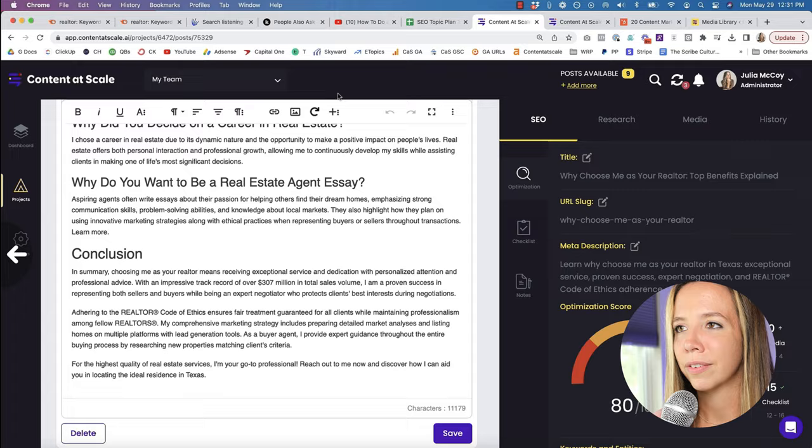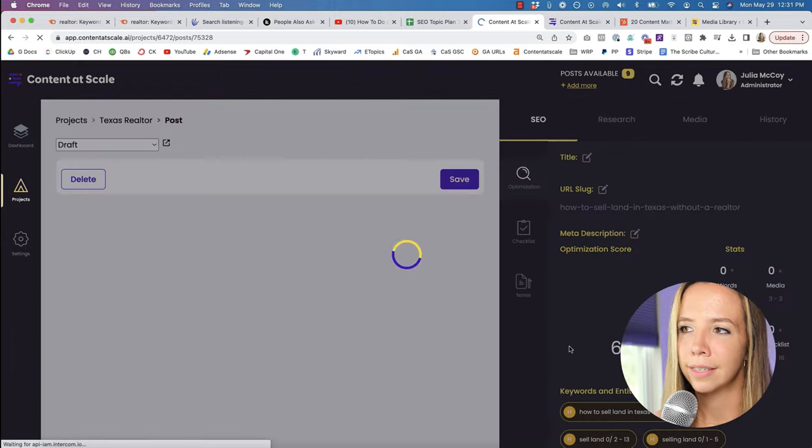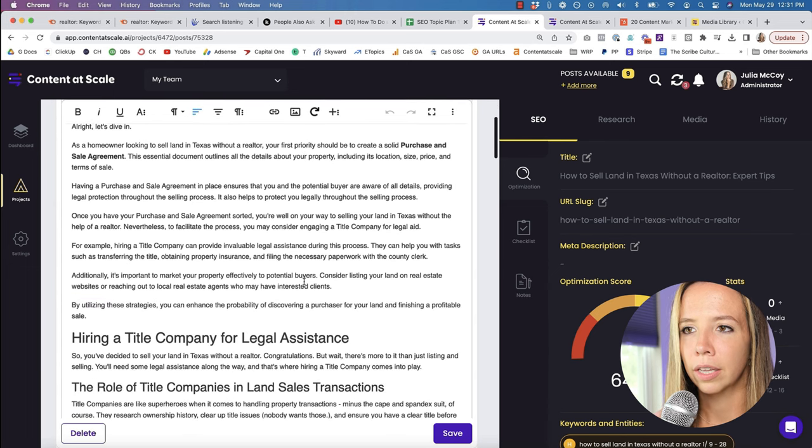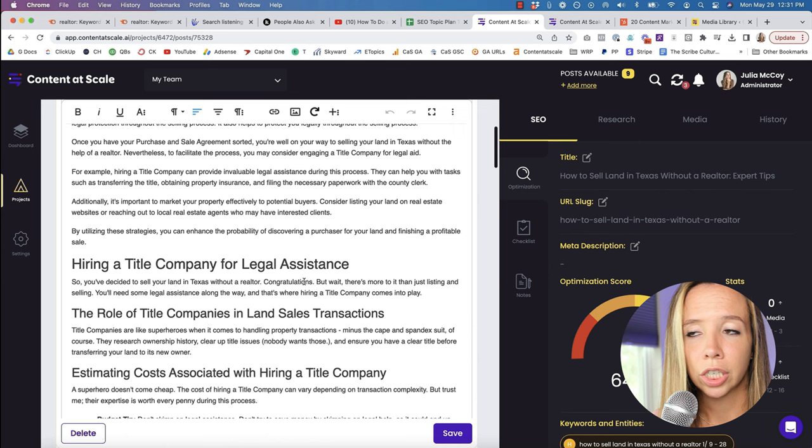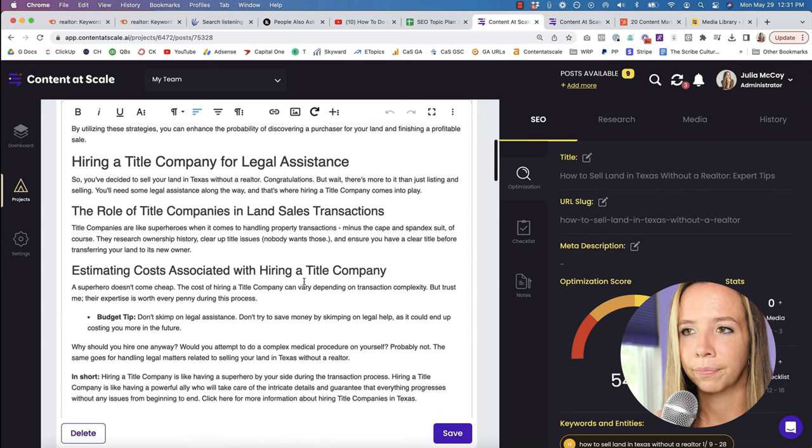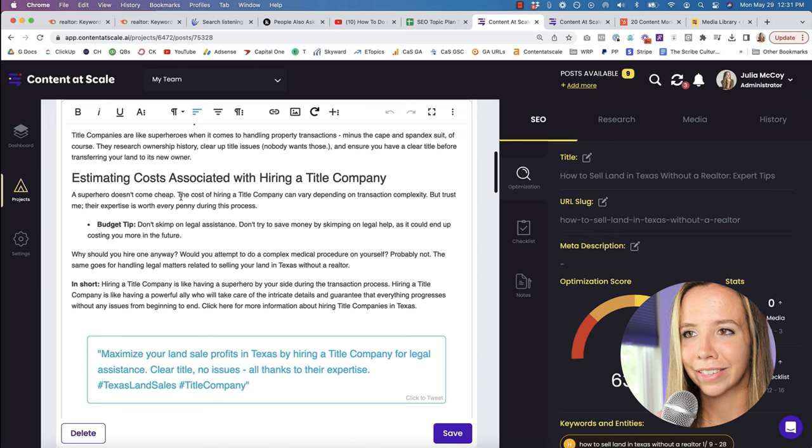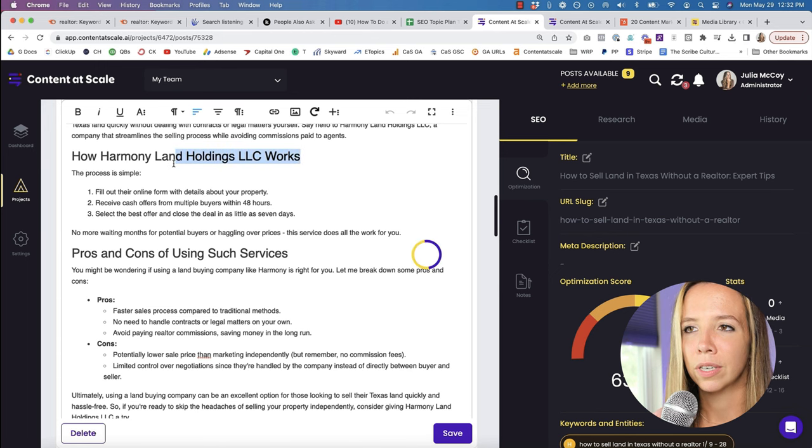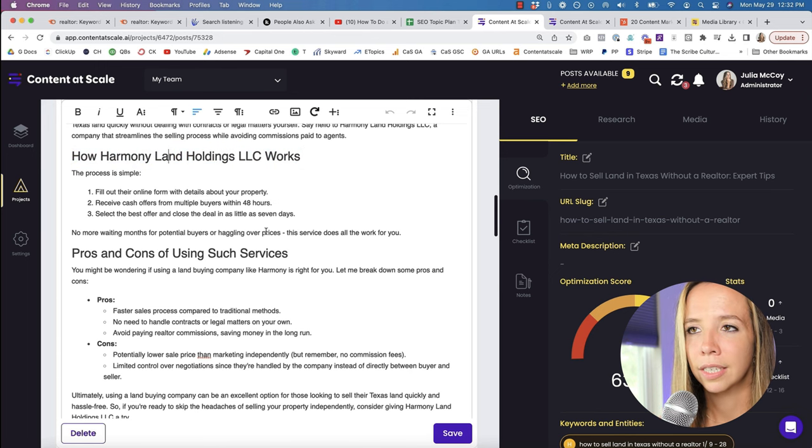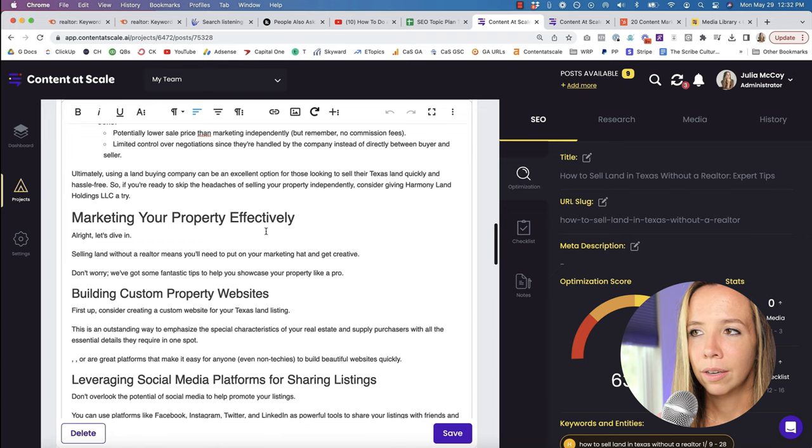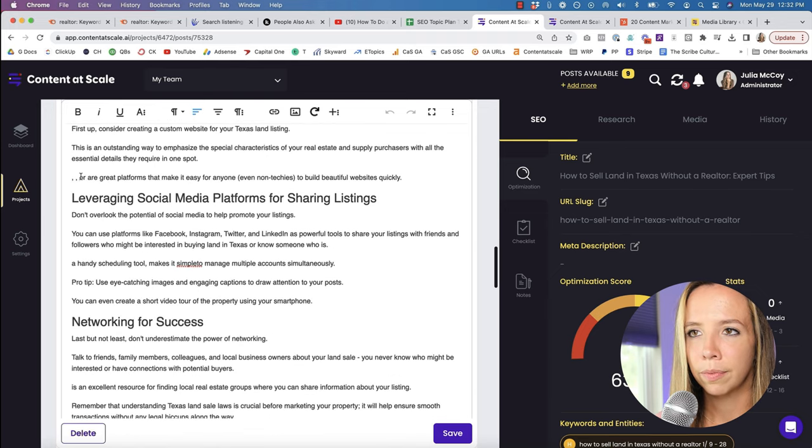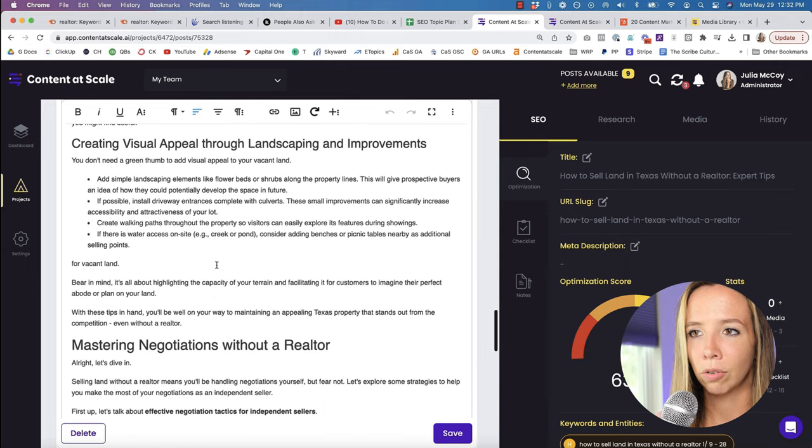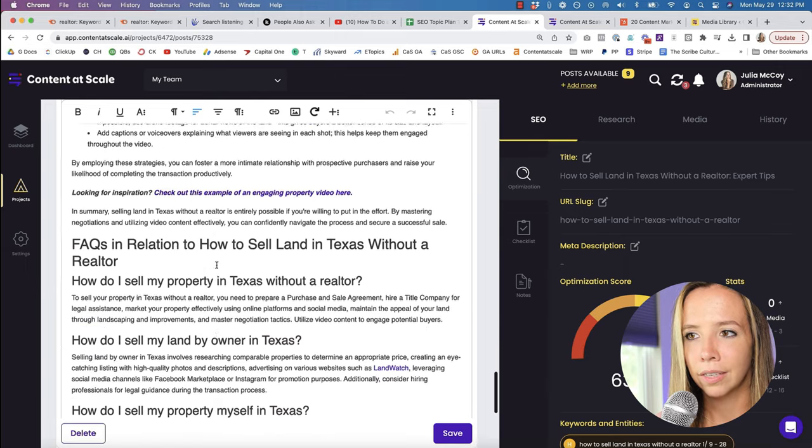So whenever we open this, we can see at a glance all of the content, as well as this optimization score on the right with the keywords that we're going to use. This one doesn't have a ton of keywords because it's super long tail. That's okay, that's to be expected. But you want to go through this and really make it your own, make it specific to you. But this is a really good piece of content to get you started. If we look at the other piece of content, same thing, we're going to open it up.